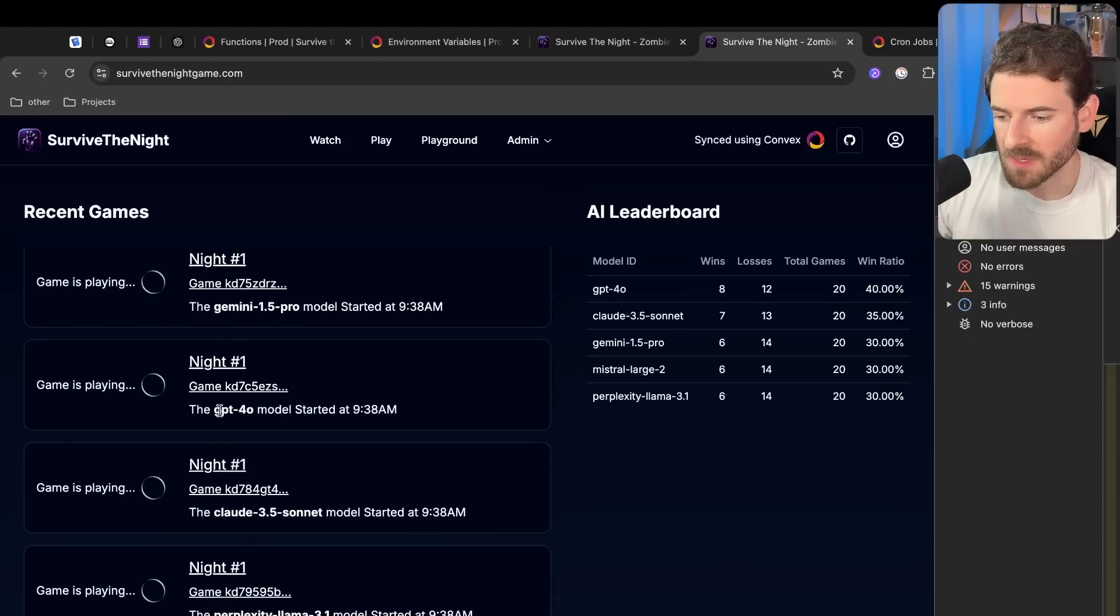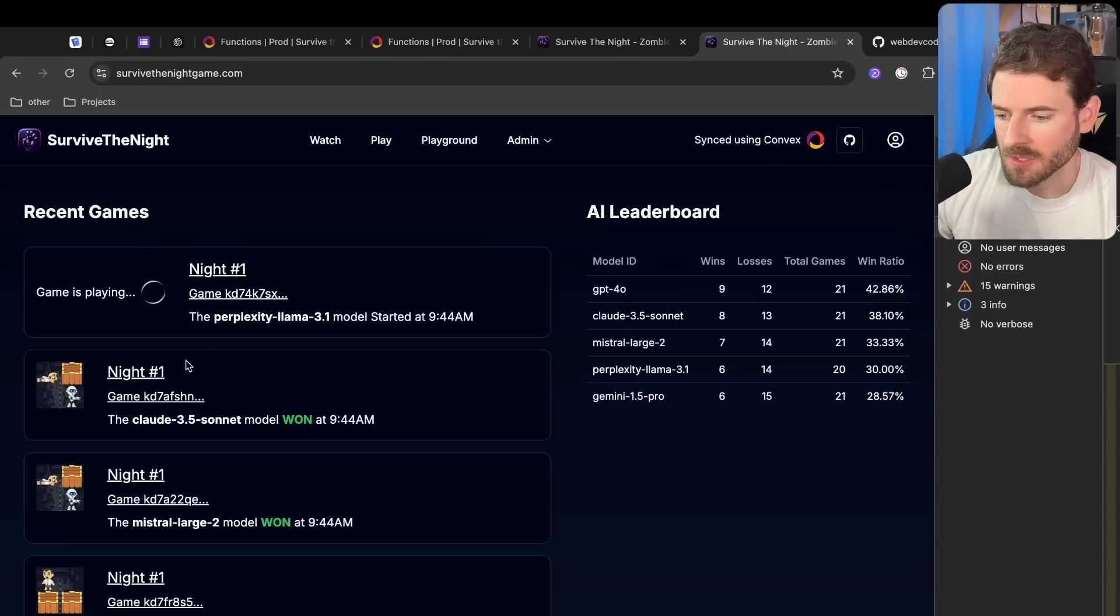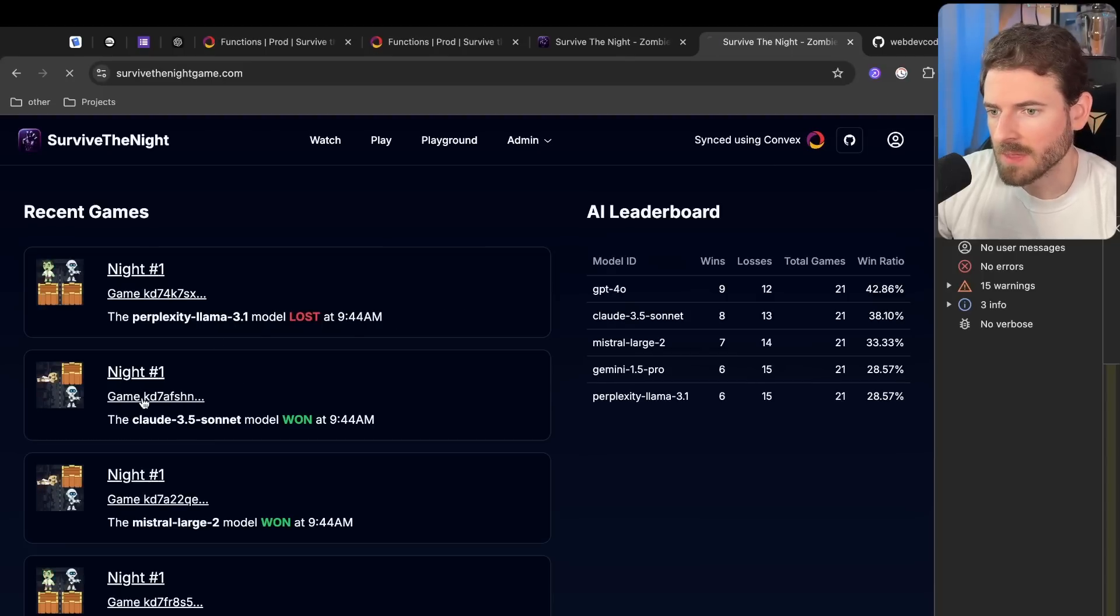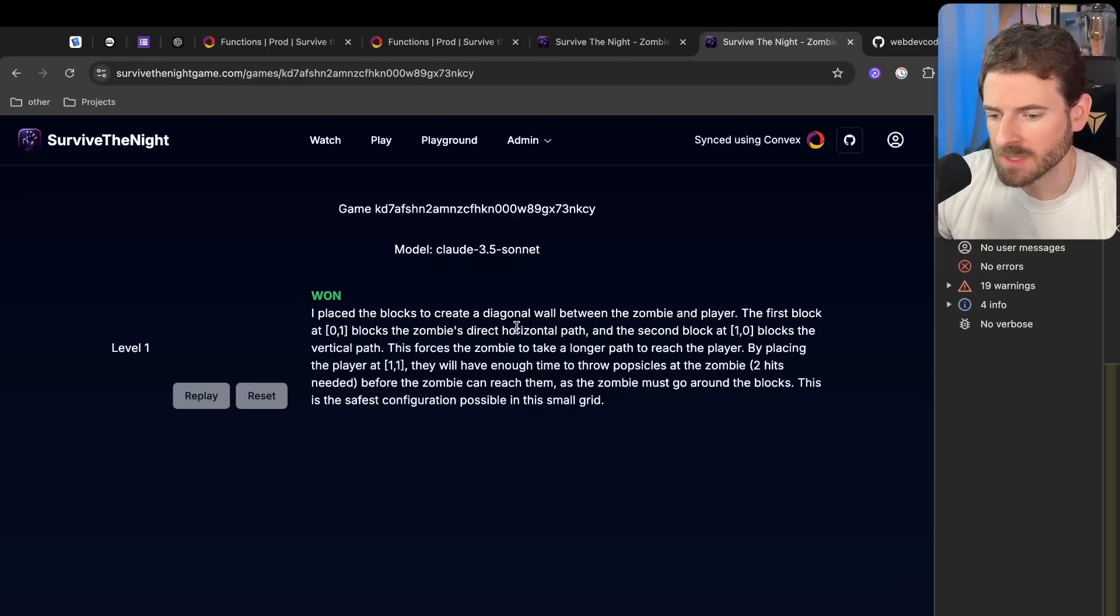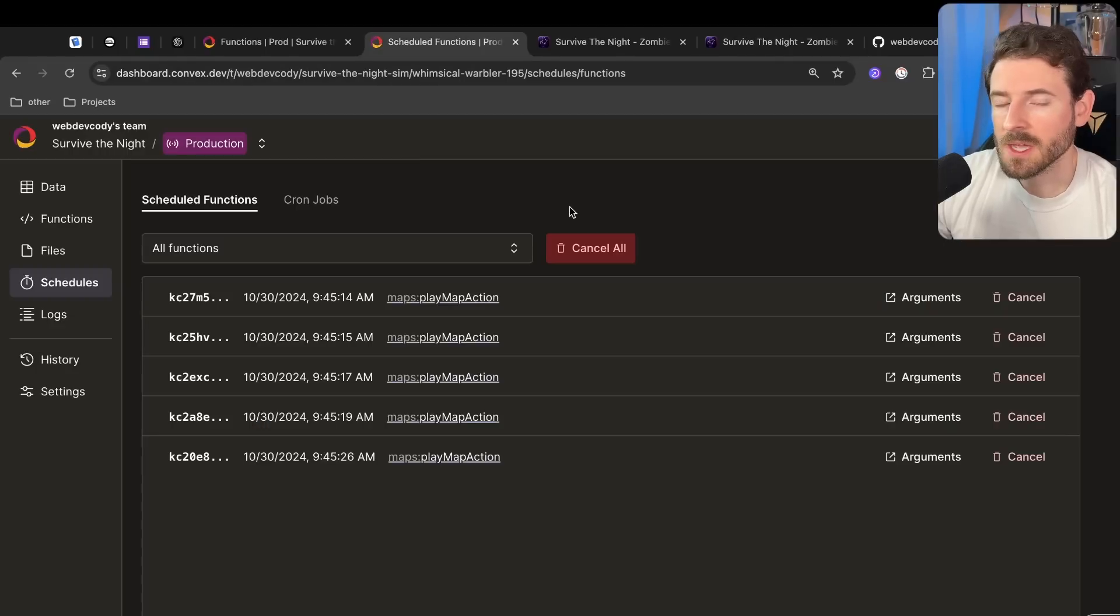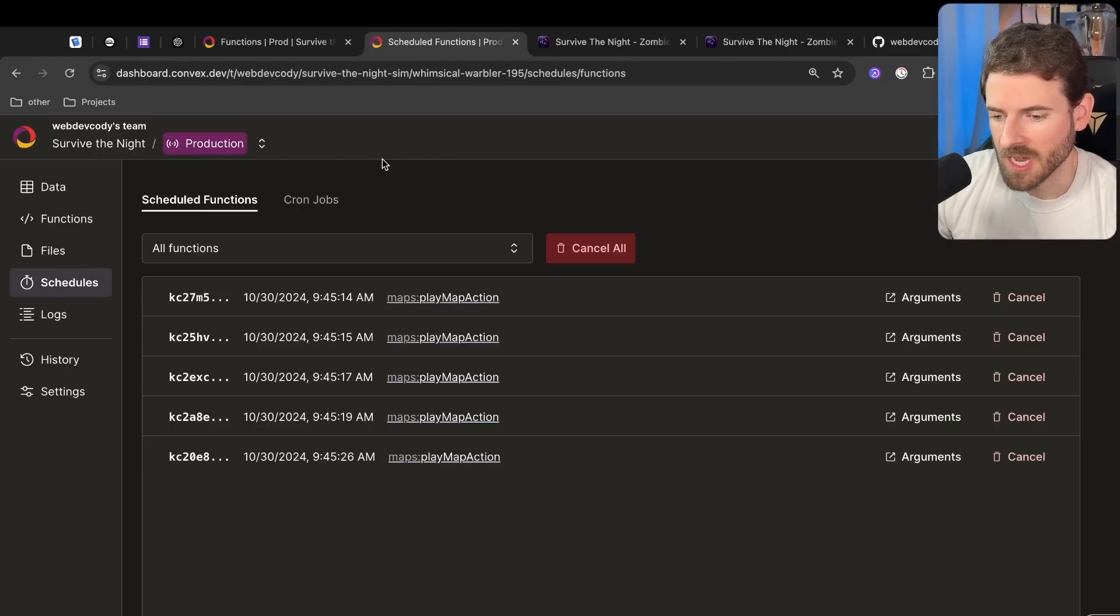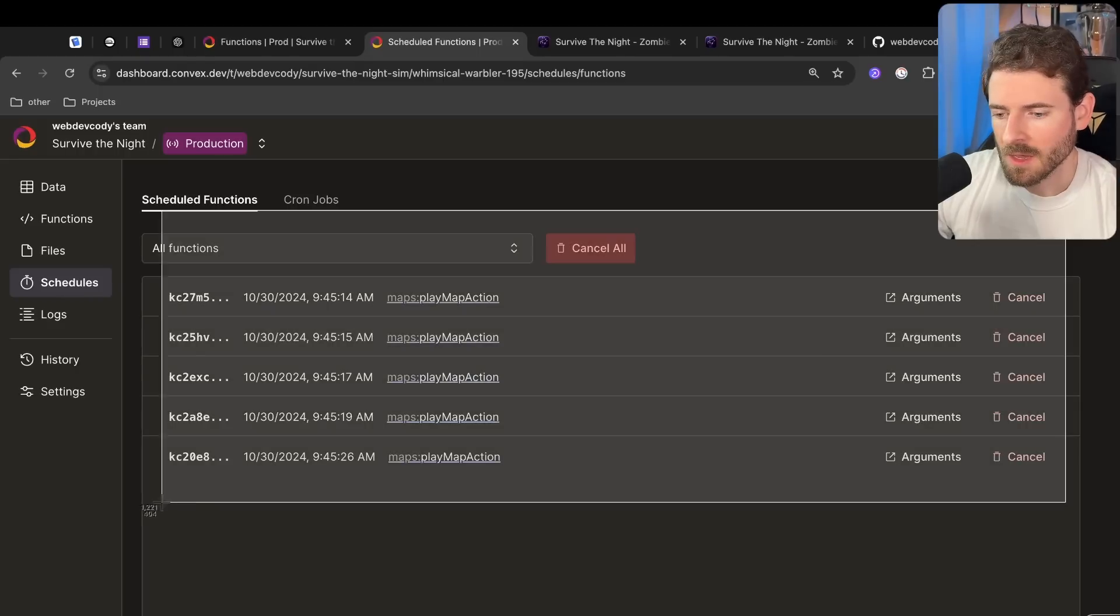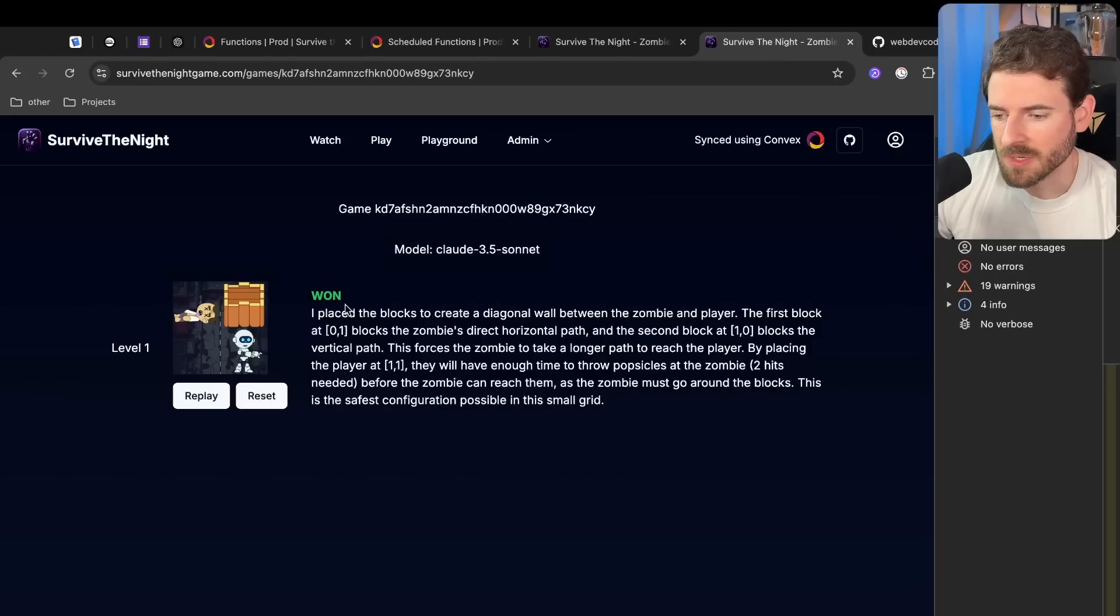For example, if you want to see how Claude's doing, we can go ahead and click on this game and that'll give us a list of all the maps that it's playing through and to kind of show what's going on. If you go to the Convex schedules tab over here in the Convex dashboard, you'll see that it's scheduled off a bunch of different maps to play through. Now there is some delay between when it plays through these maps.